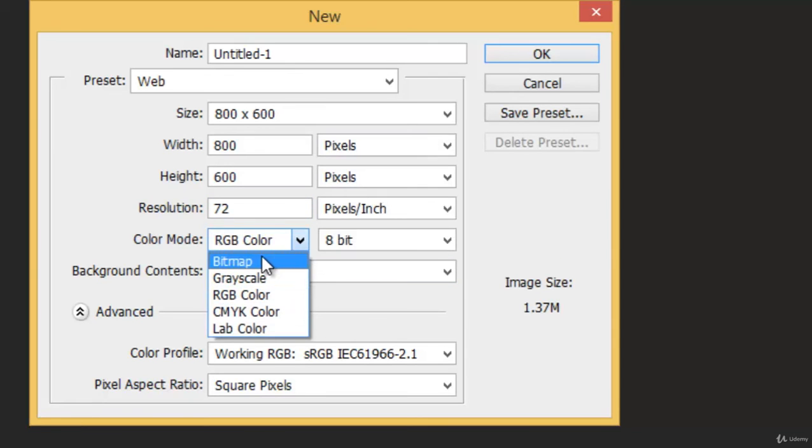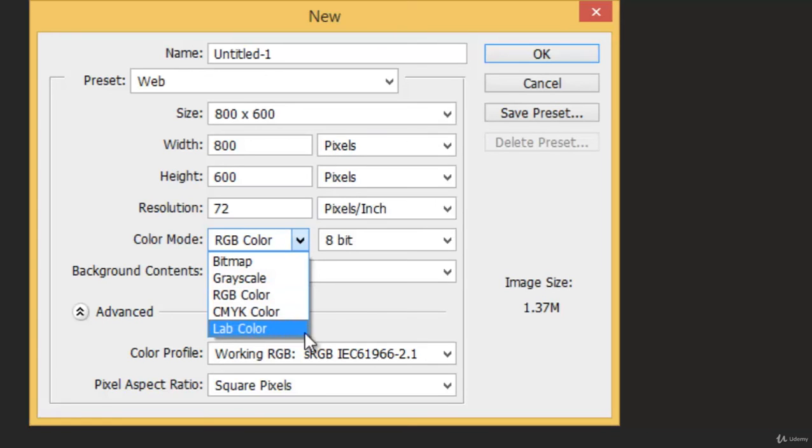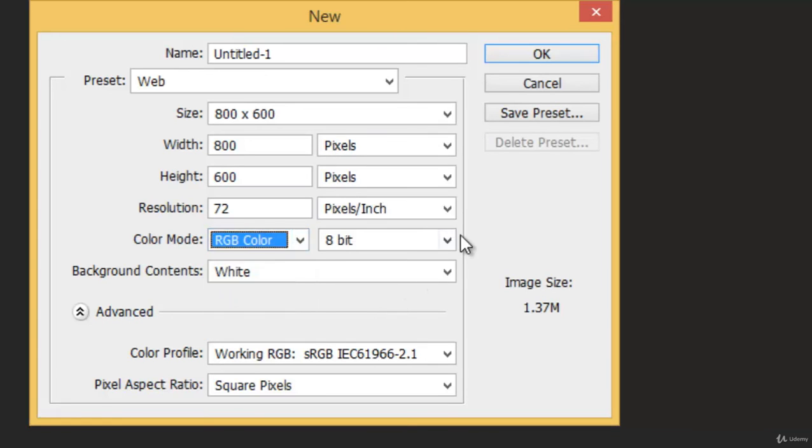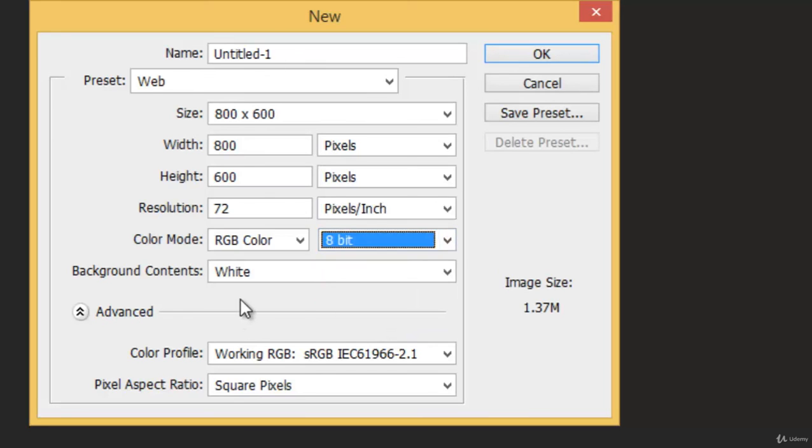Then you have the Color Mode. We have Bitmap, Grayscale, RGB, CMYK, Lab Color, and also channels: 8-bit, 16-bit, 32-bit.